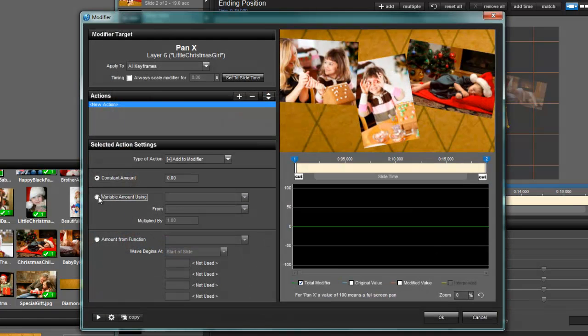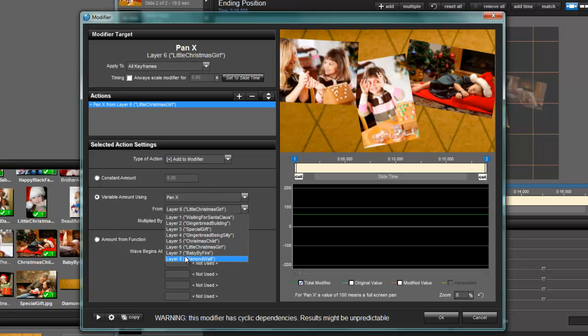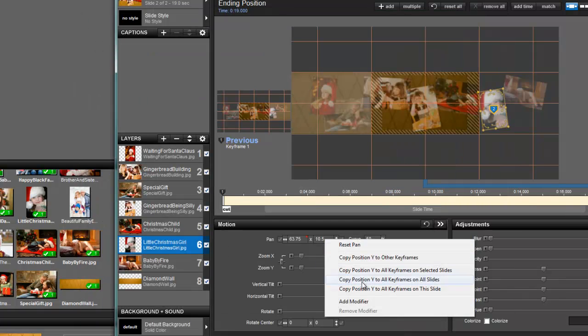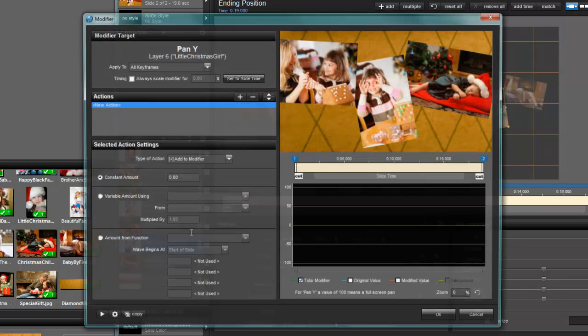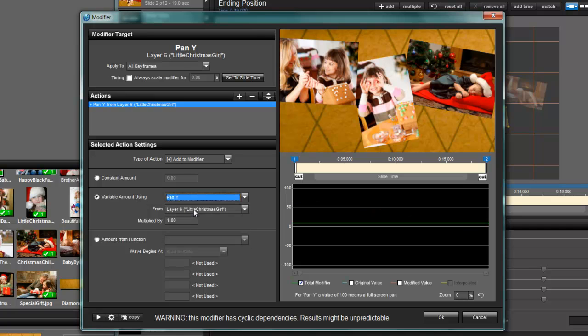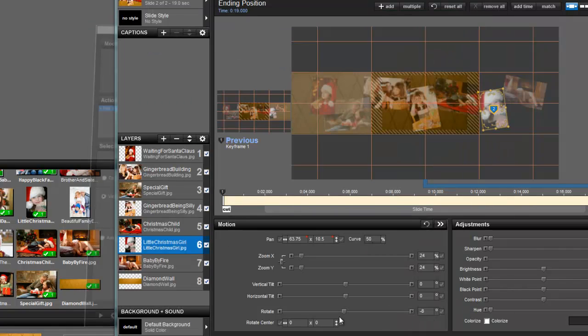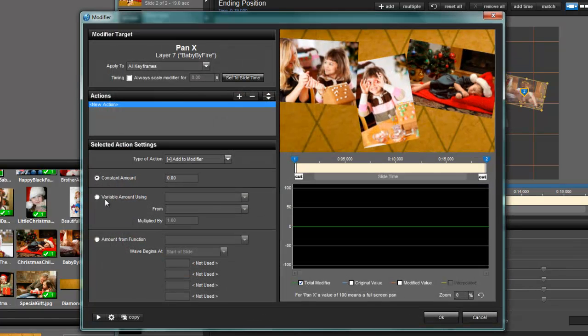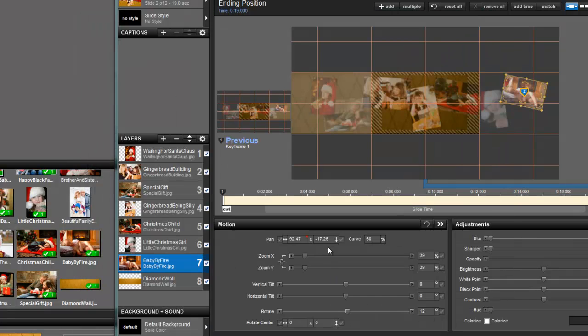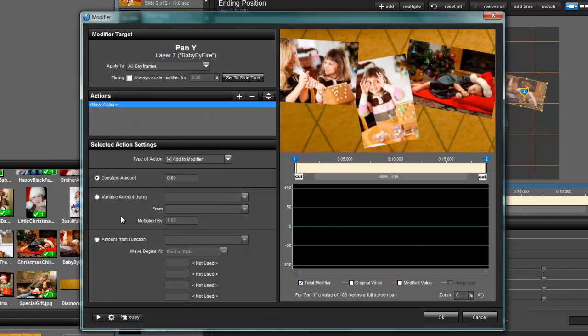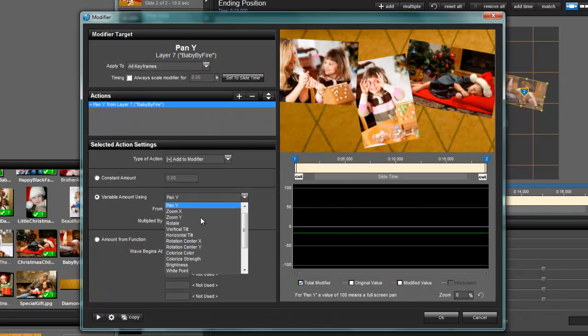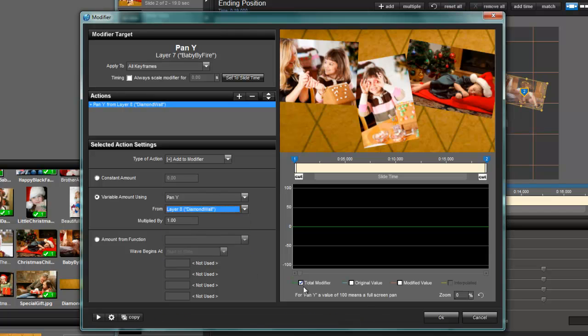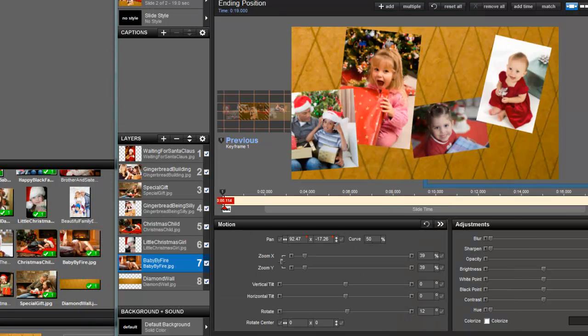Two more to go. And again, as you can see that this is extremely time consuming and a copy modifier would be crazy helpful. And diamond wall. And last one, X pan for the diamond wall. And Y pan for the diamond wall. And so that's it. You're done. Actually, you're completely done.